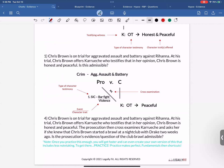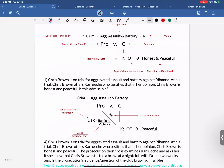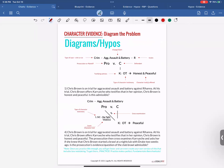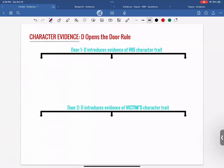Within the defendant opens the door rule, there are two doors that can be opened. Door number one: the defendant introduces evidence of his own character trait. Door number two: the defendant introduces evidence of the victim's character trait. Both satisfy this rule and have their own framework for what can be done afterwards. The number one rule tested is definitely door number one, but you need to know door number two as well.